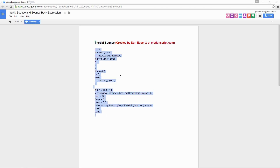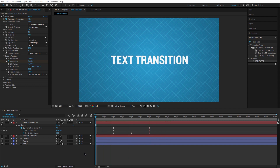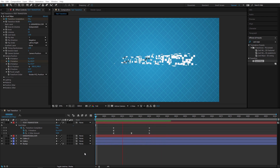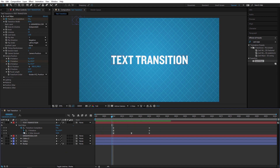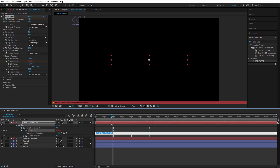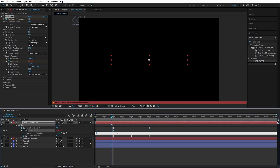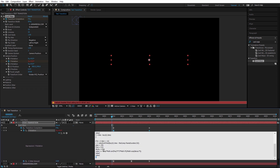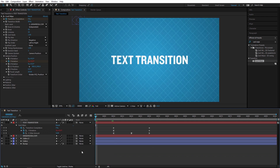Back in After Effects, hold Alt and click the stopwatch on the Y rotation property to open the expression editor, then Ctrl+V to paste the inertia bounce expression. Adjust the frequency down to 2 and decay down to 6 for a softer feel. Preview the result — with the expression applied, the animation is much more fluid and natural.